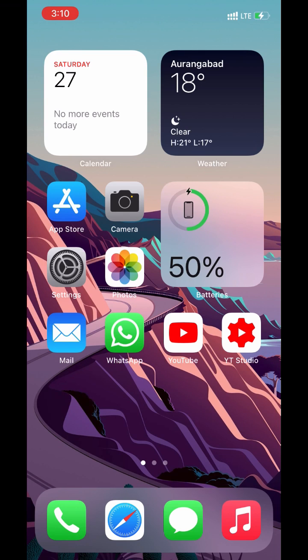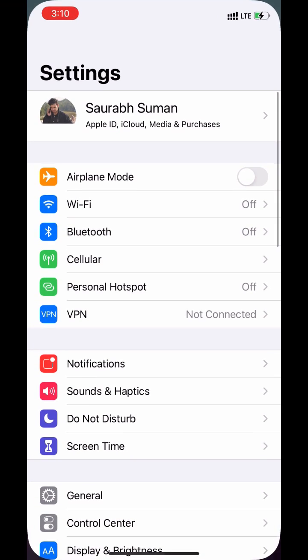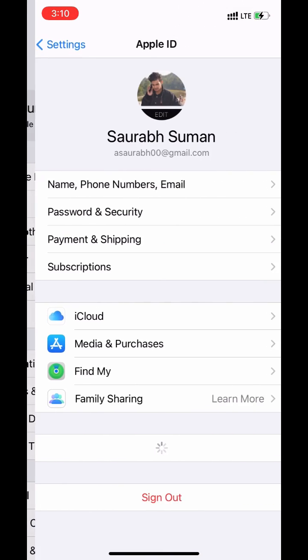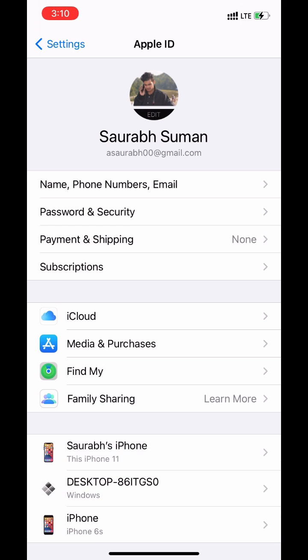Hey what's up guys, I'm Saurav here. In this video, I am going to show you how to add a payment method with your Apple ID.